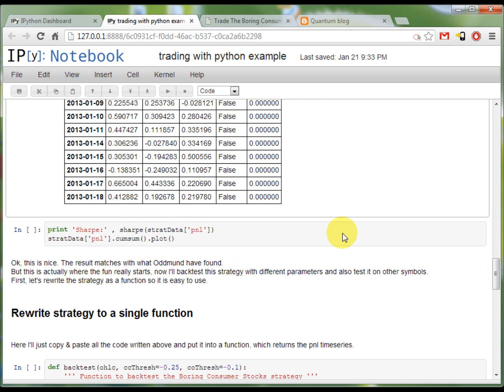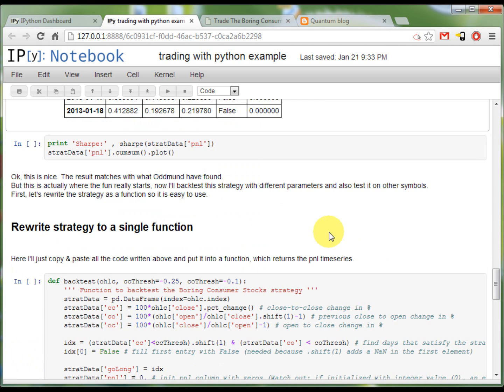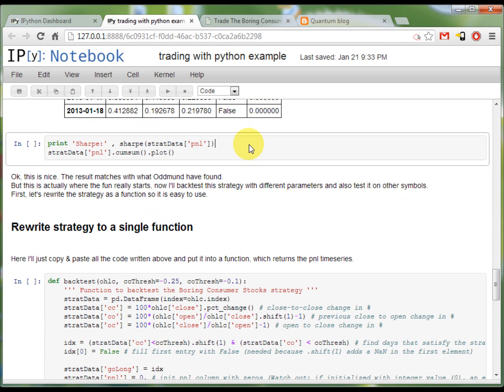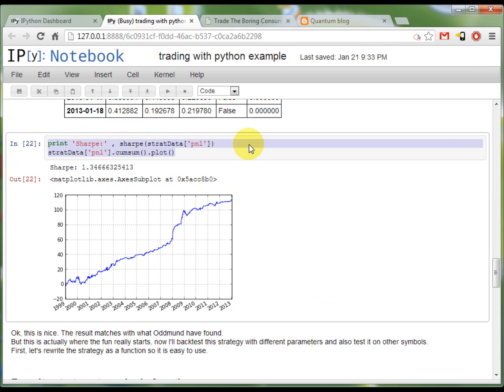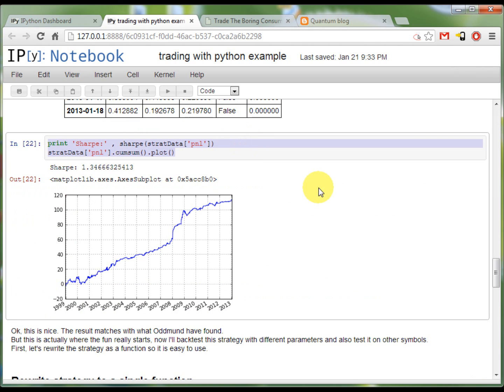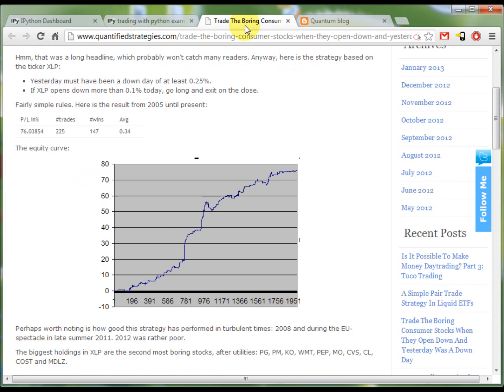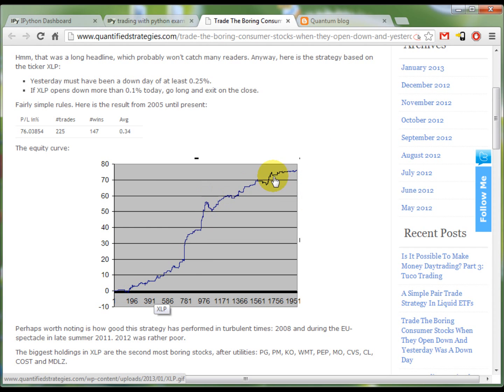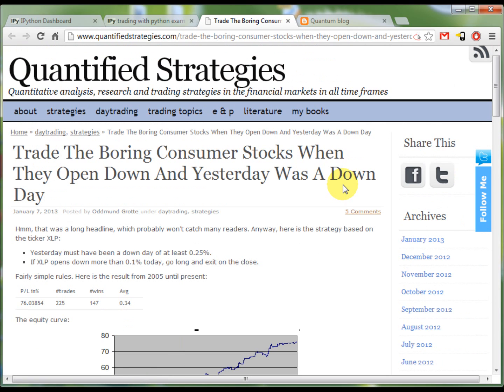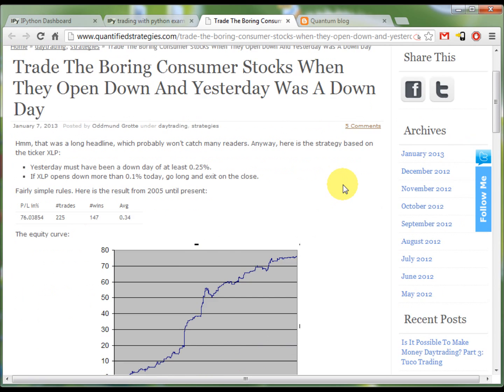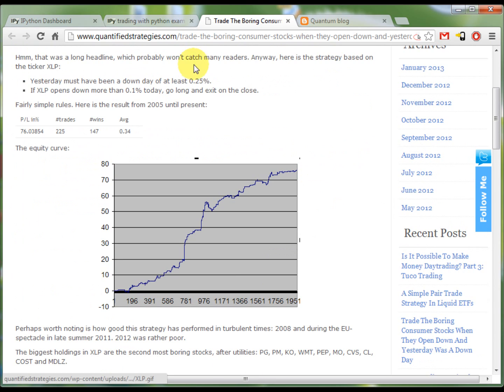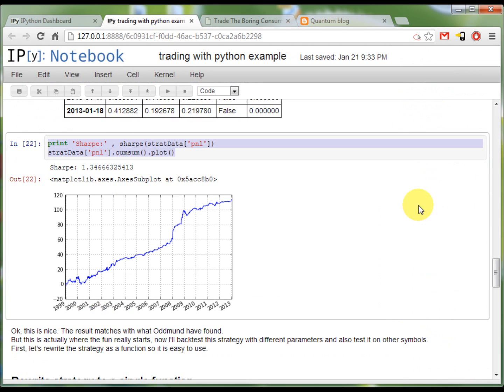If I take a plot of the total strategy P&L, it looks like this. And from 2005 from here, the plot is pretty much like the plot that's on the quantified strategies blog, which is good. So it gives me the idea that the strategy is sound and my calculation is in line with what I found on the web.